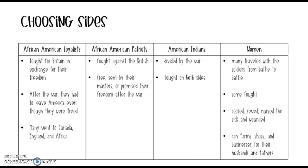Good morning again friends and happy Thursday. Today we're just going to be looking at this one picture or this one table, and this is all we're going to be doing today. We already started a little bit with this on Tuesday but we're going to go into some more details.